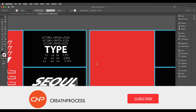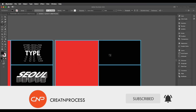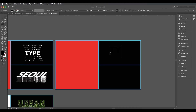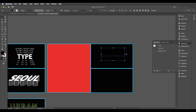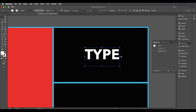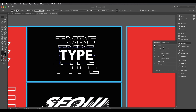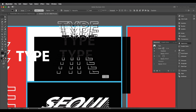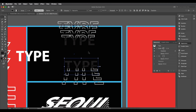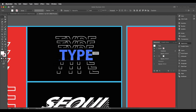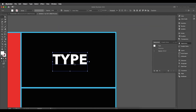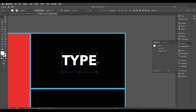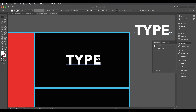Let's begin with the first design. I'll select the text tool and type 'TYPE', change the color to white, scale it down, and place it in the center. As you can see, this text effect uses three layers — the main simple one, a top layer, and a bottom one — combined together to create the effect.